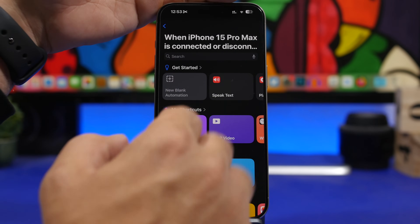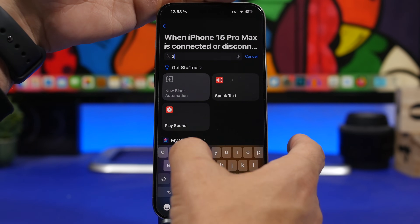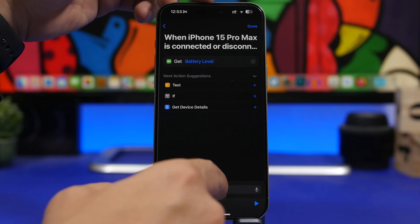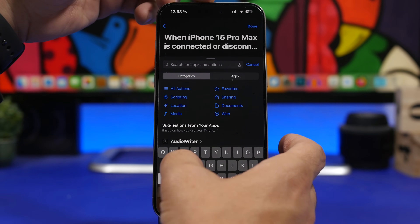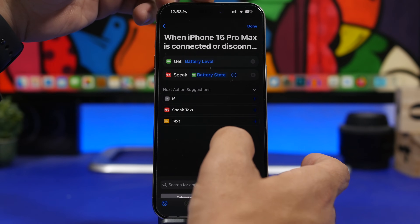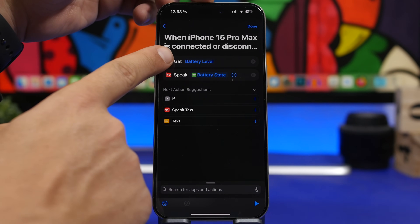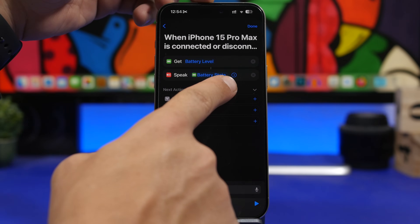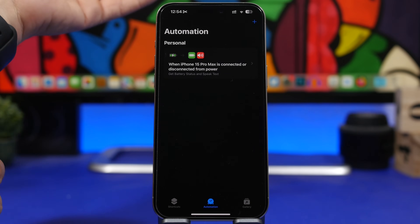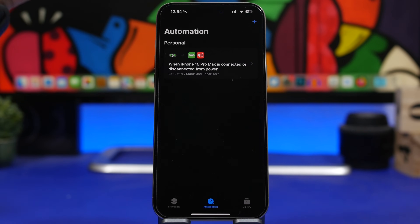Tap next, then search for 'Get Battery Status.' After that, search for 'Speak Text.' You can see it gets the battery level and then speaks the battery state. Tap done, and now you have an automation that tells you the battery percentage anytime you connect or disconnect a charger from your iPhone.